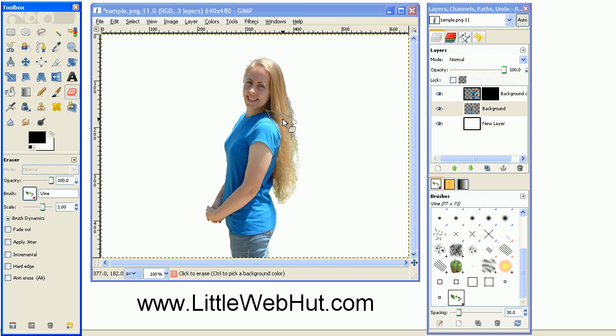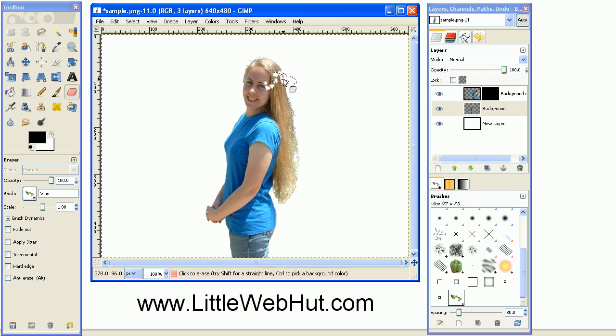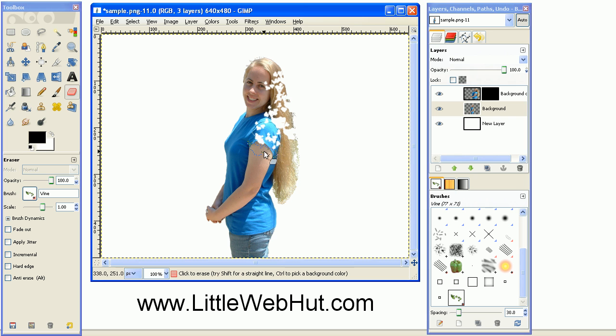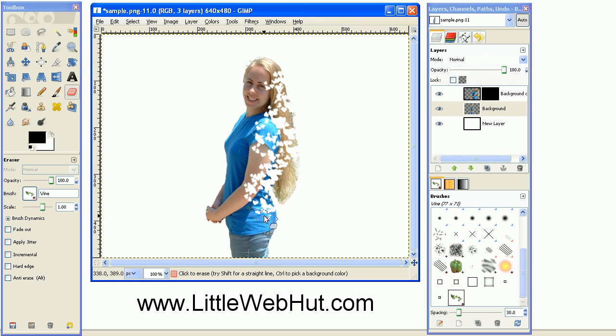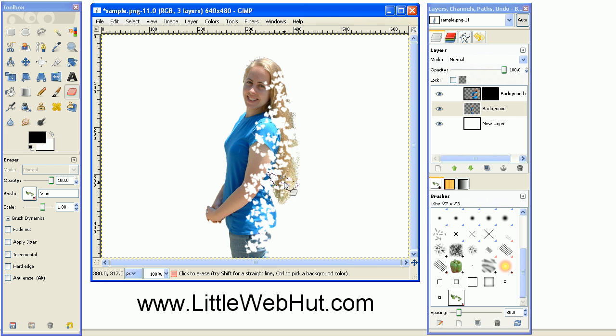And now go over to the image and start deleting pieces of the image using this eraser tool. This will give the appearance that part of this image is breaking away.